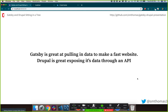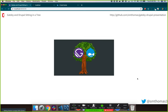Gatsby is great at pulling in data and making a fast website. Drupal is great at exposing data through an API. So there you have Gatsby and Drupal sitting in a tree. Gatsby works great with other content sources too — we're going to be talking about Drupal, but just keep in mind it doesn't have to be Drupal.